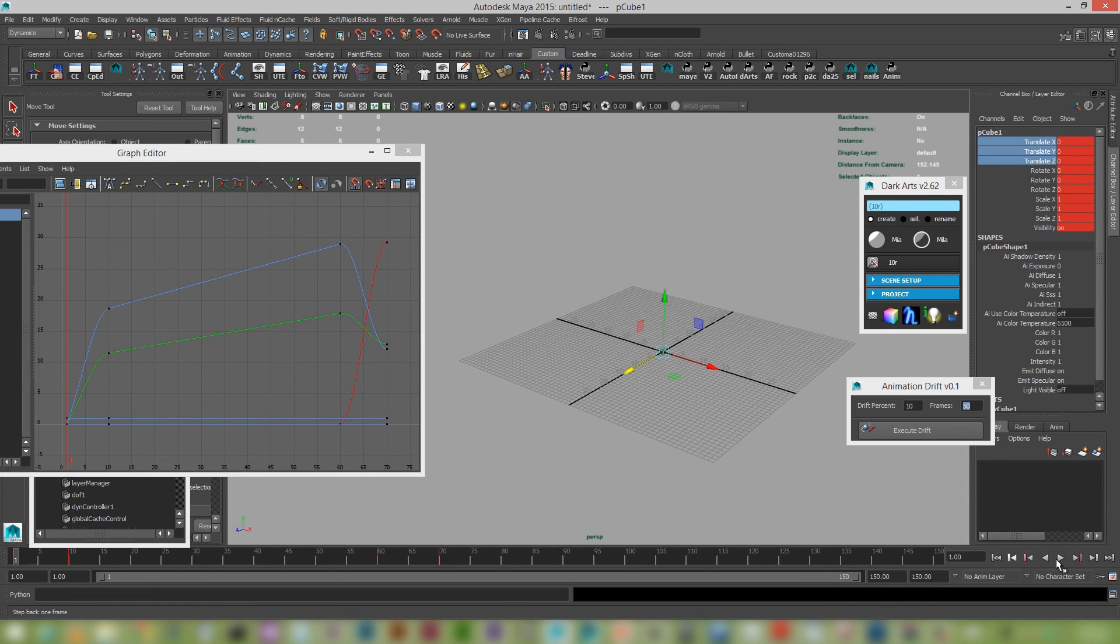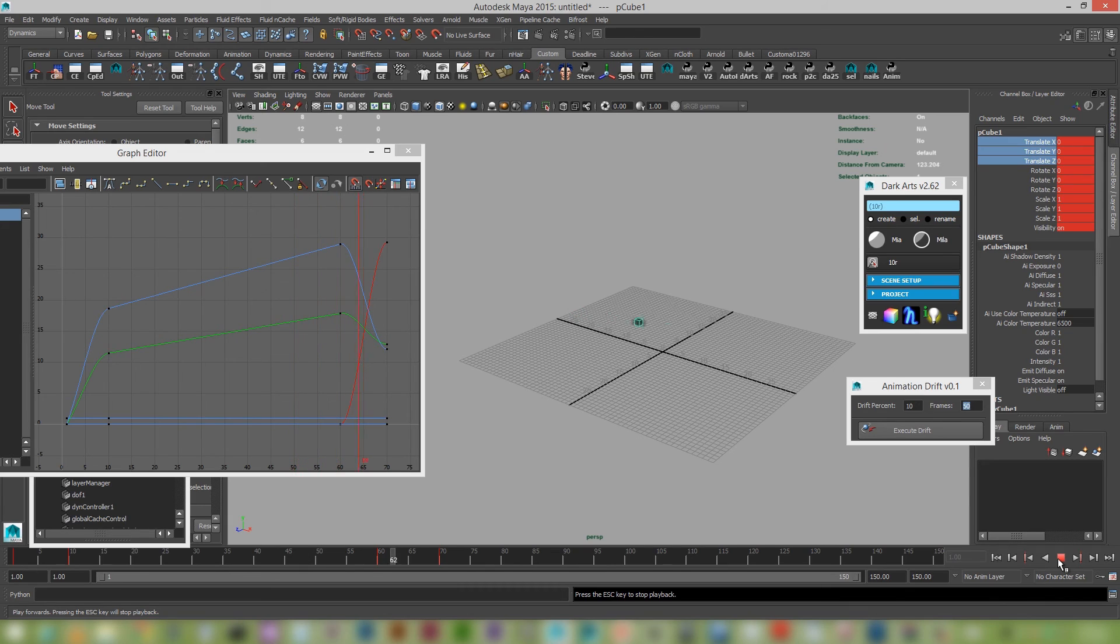Let's gonna play this back again. Let's just see what we get. Beautiful drift. Pass and stop.